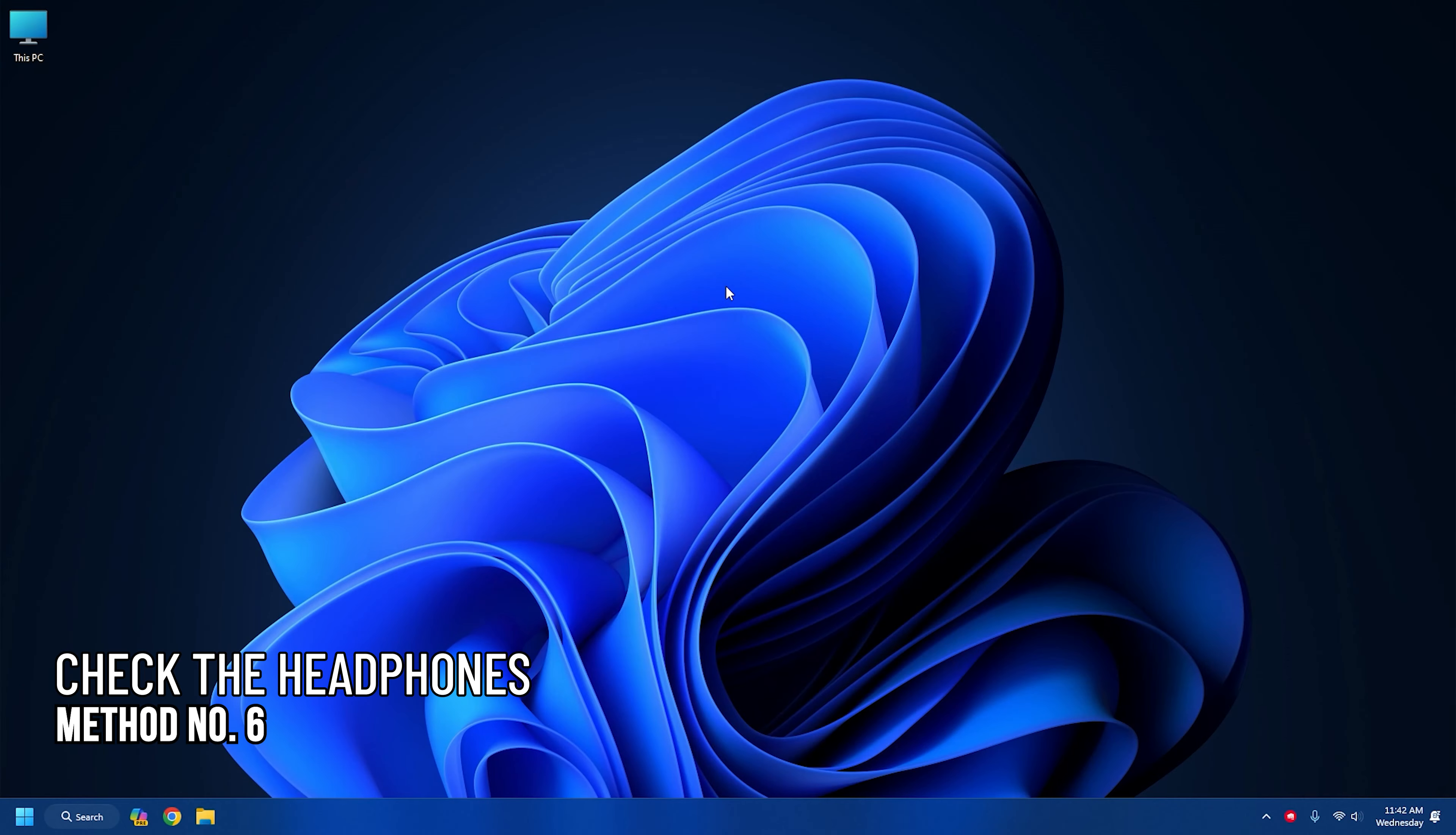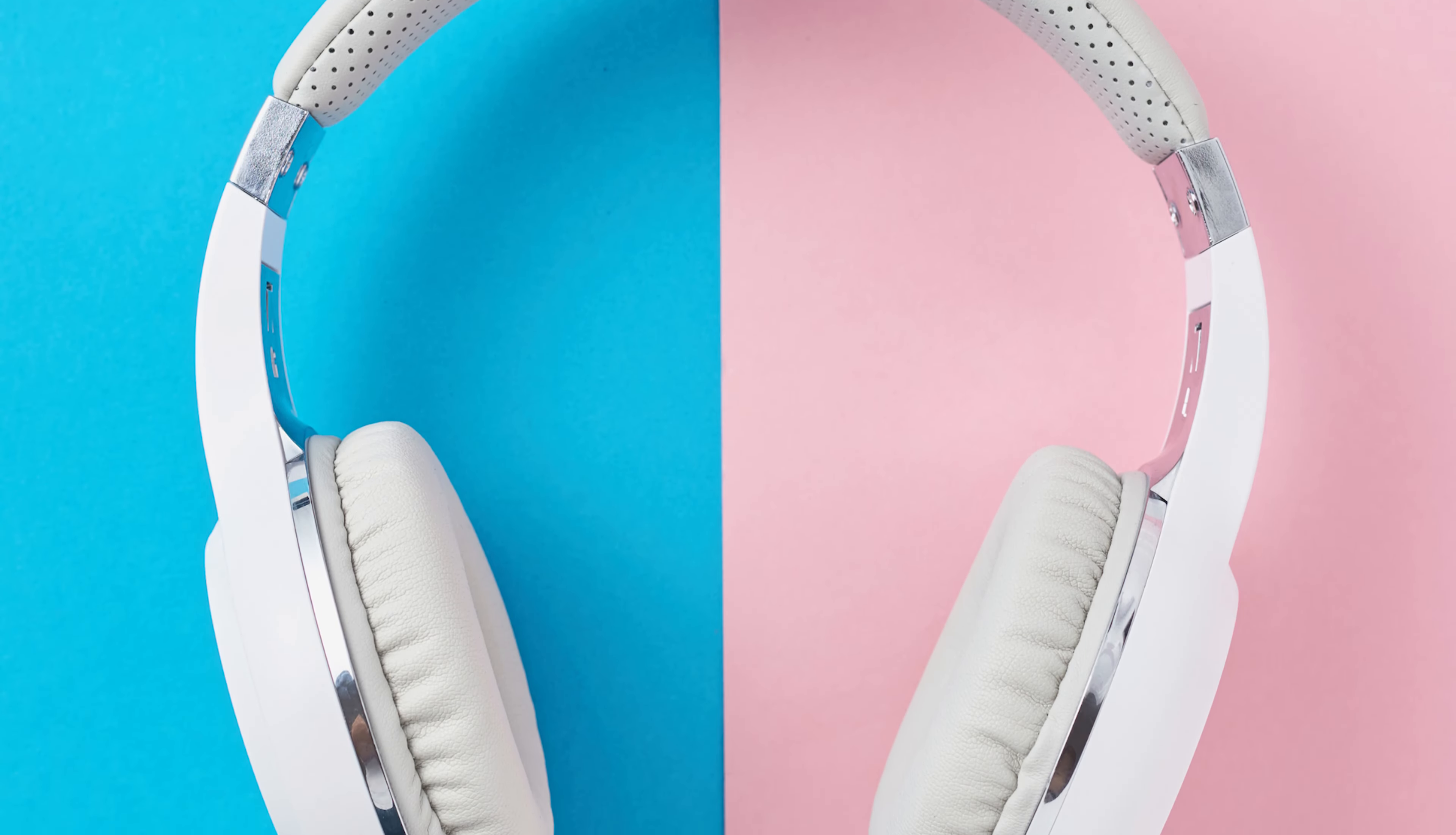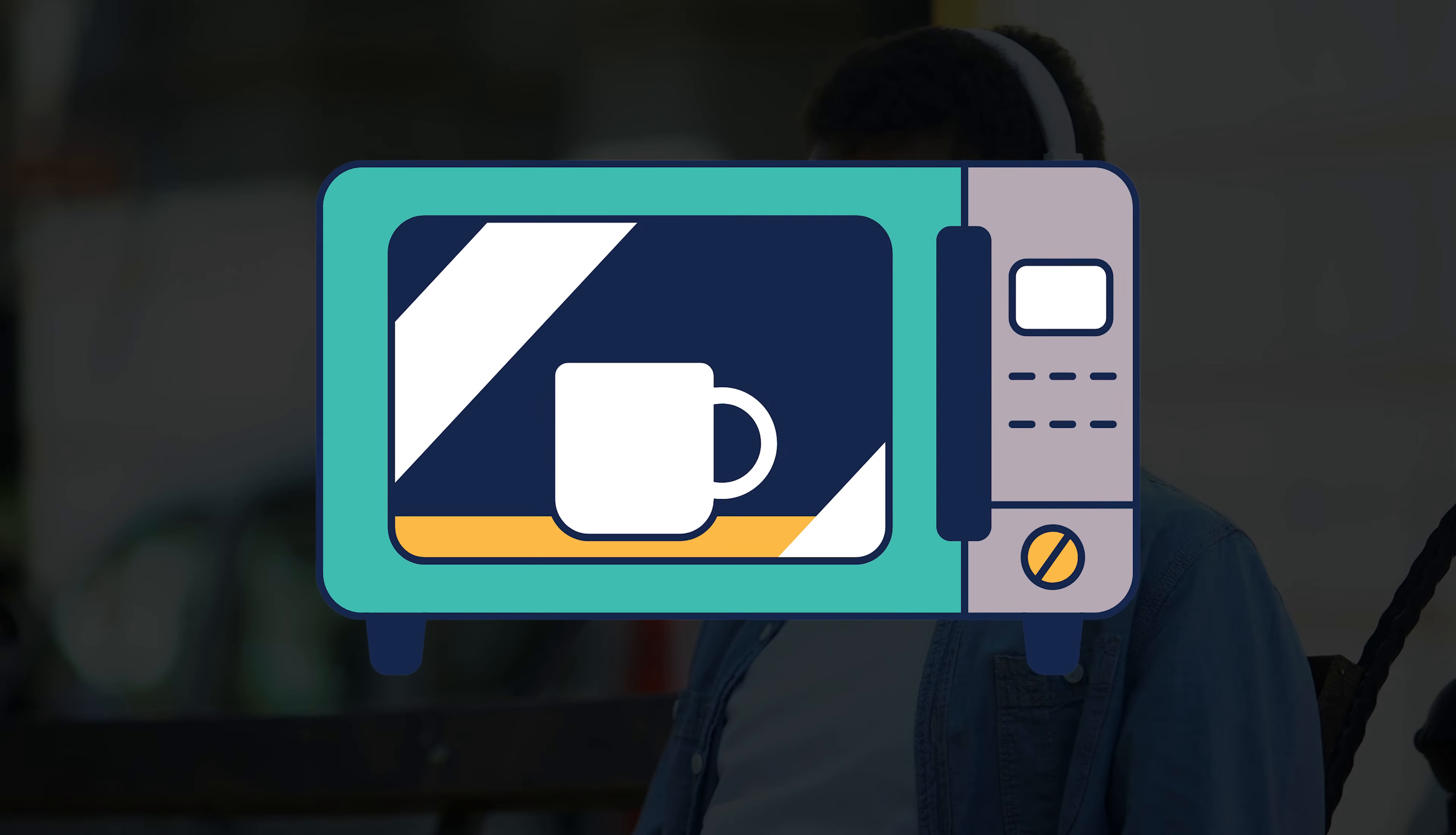Method 6: Check the headphones. If you are using headphones to listen to Spotify, the problem can arise due to an issue with the headphones and not the Spotify app. If the headphones are wireless, then make sure the Bluetooth connection is uninterrupted.